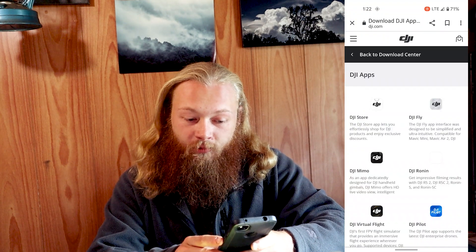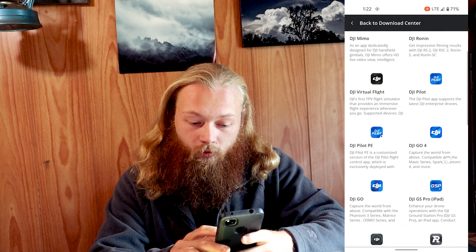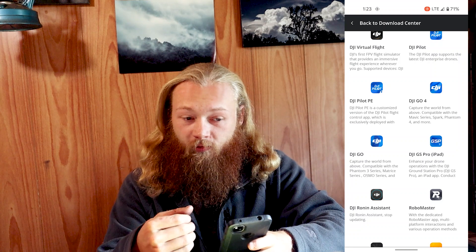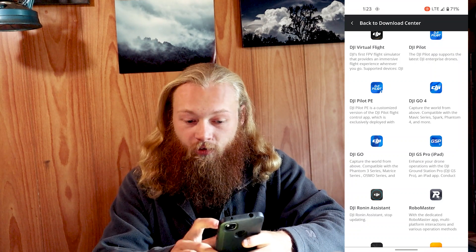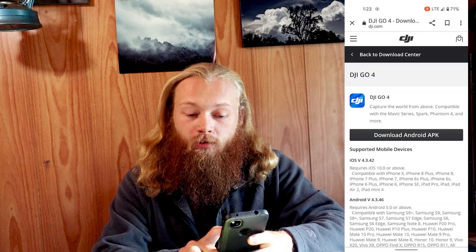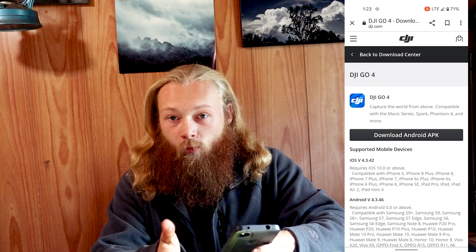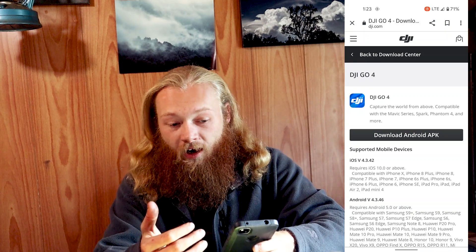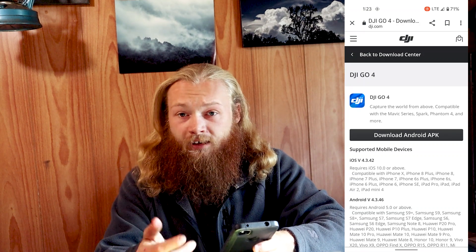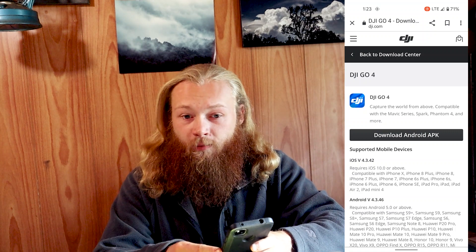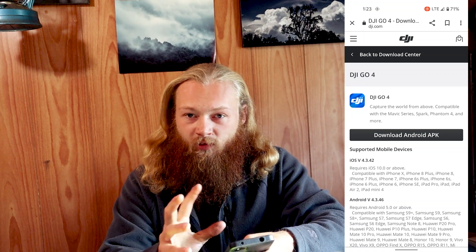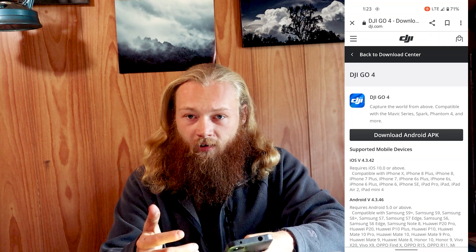From here, we're going to hit DJI Apps. From here, we're going to pick the app in question, which is DJI Go 4 — which in my case is the newer version for flying the Mavic 2 Pro, Phantom 4, etc. Click on that, and you're going to download the Android APK. You're probably going to get a warning from your phone saying that this download may harm your phone or some crap like that — you're going to have to say yes and download the file anyway. Download it. It's 270 megabytes.